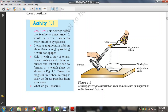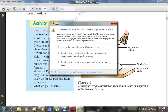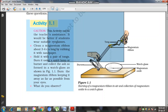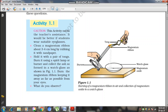Take a clean magnesium ribbon and rub it with sandpaper. Hold it with a pair of tongs. Burn it using a spirit lamp or burner and collect the ash formed in a watch glass, as shown in Figure 1.1. That is a burner, and above the flame there is a magnesium ribbon.